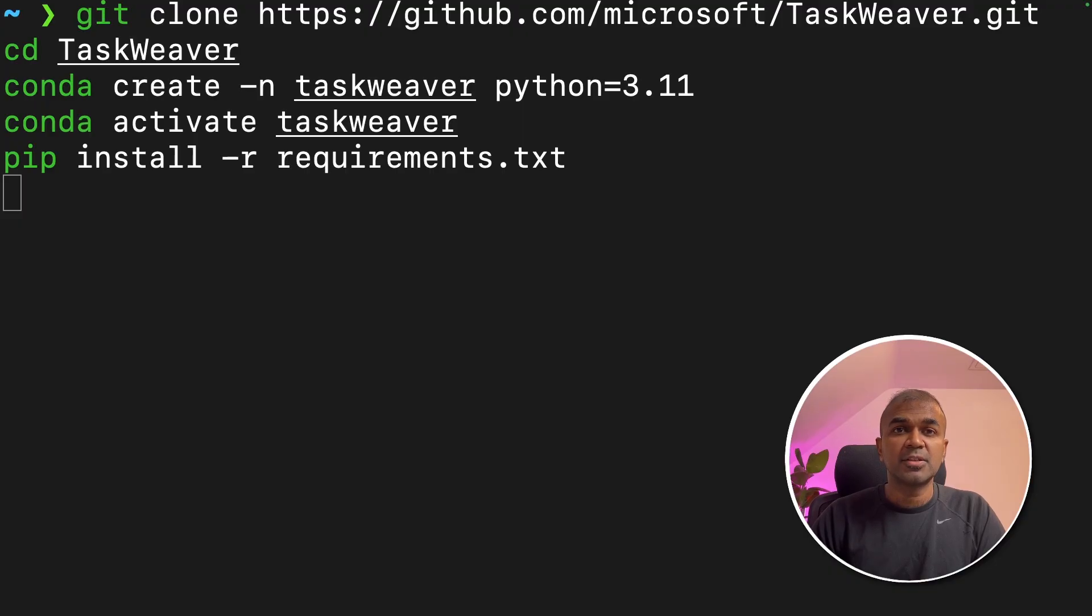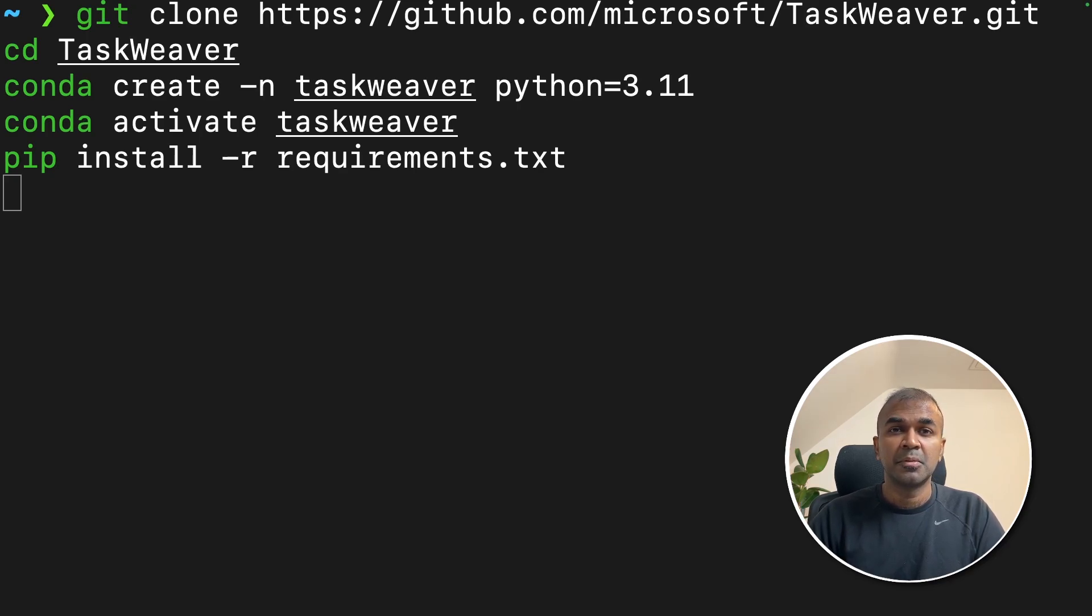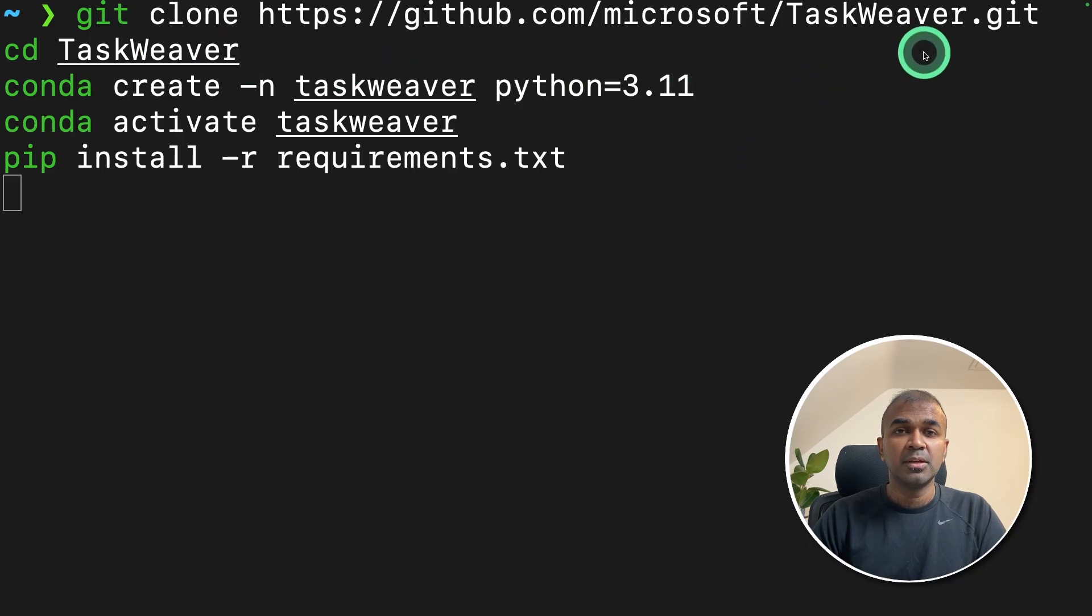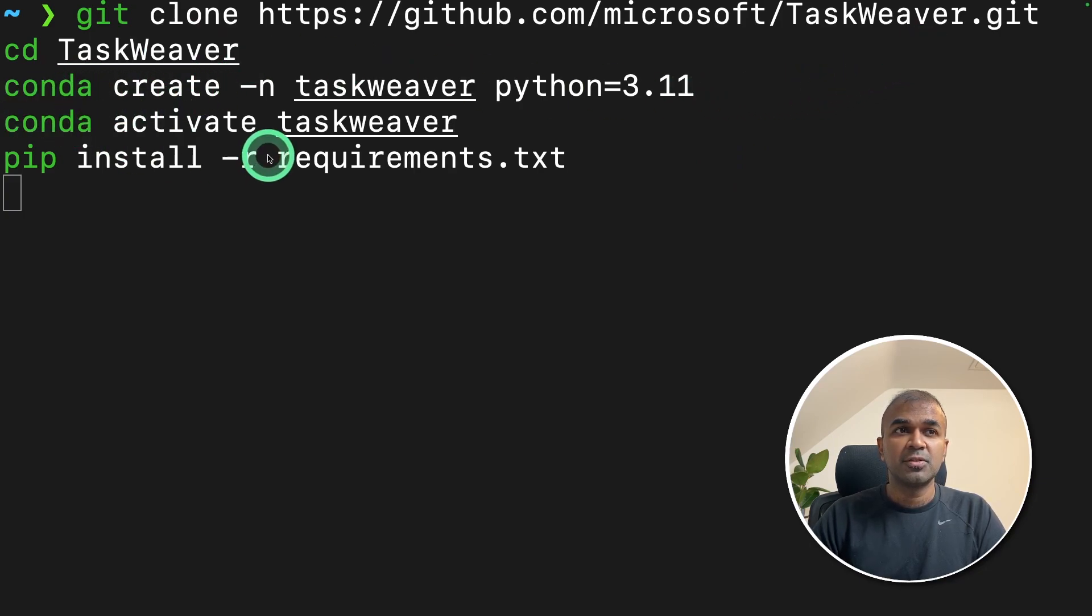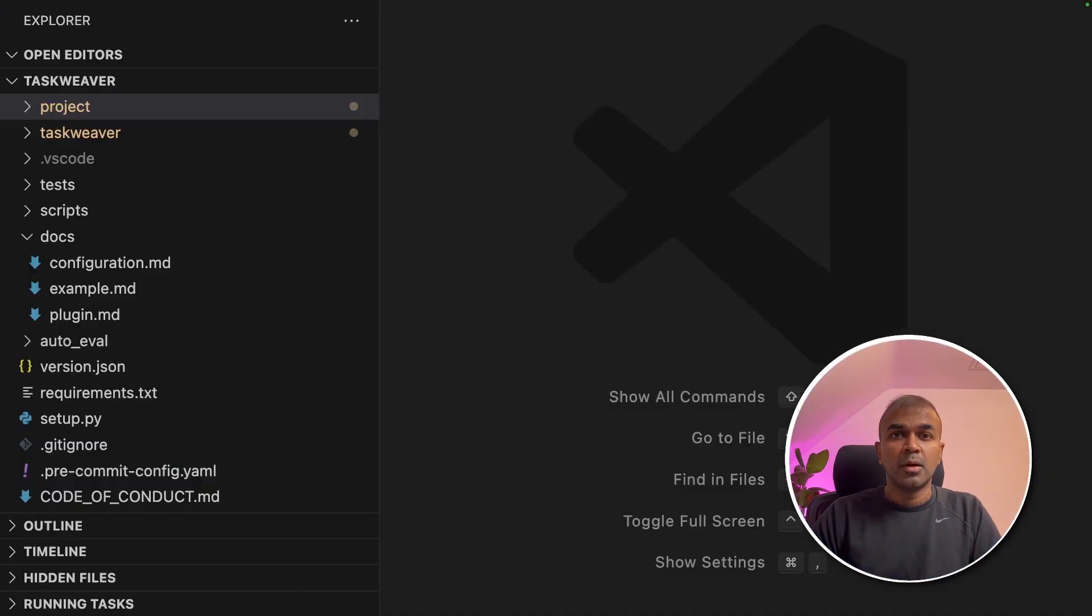I have already covered Taskweaver step by step in another video, which I will link in the description below. But as a quick summary, you clone Taskweaver, then navigate to the folder, create and activate the virtual environment and pip install requirements.txt and click enter.